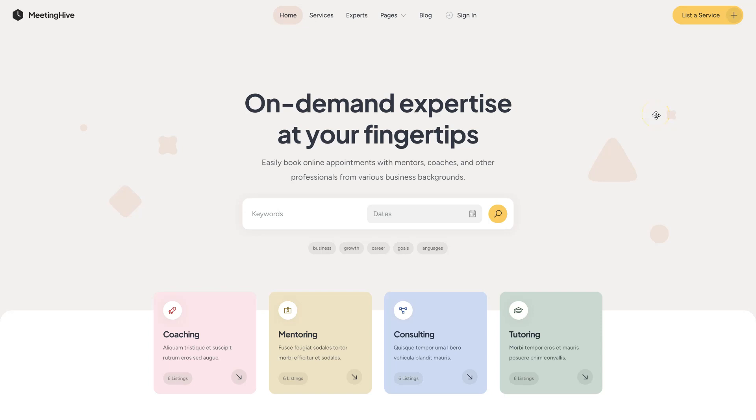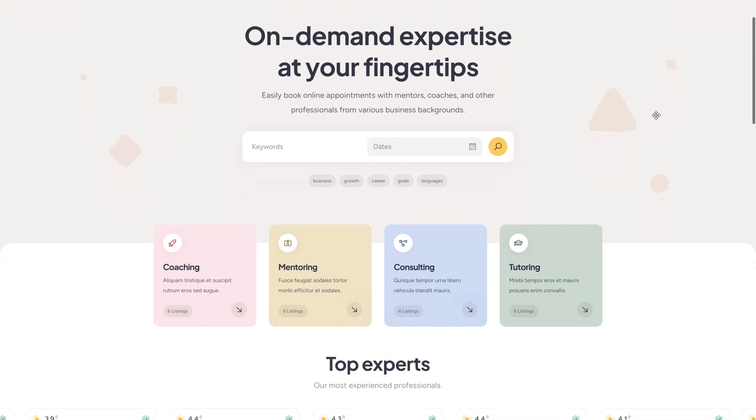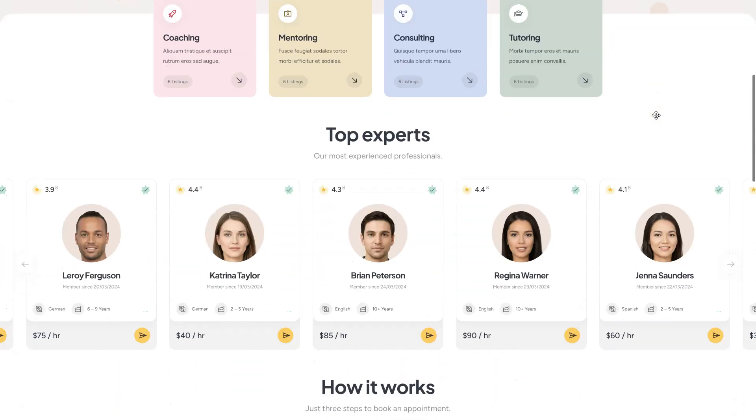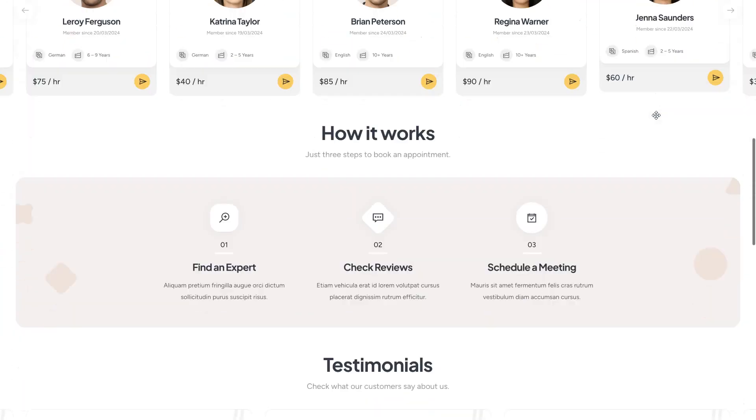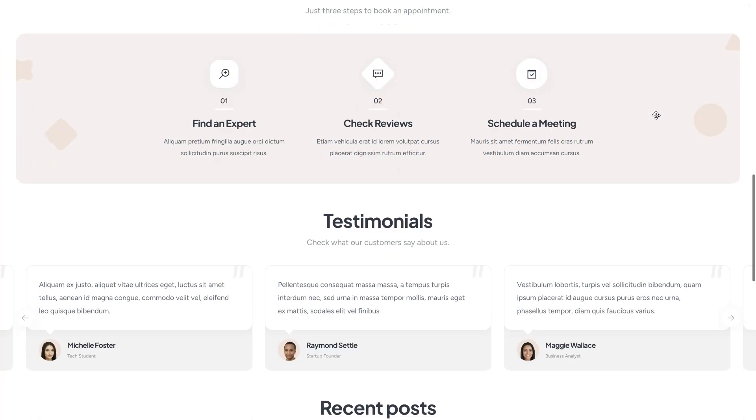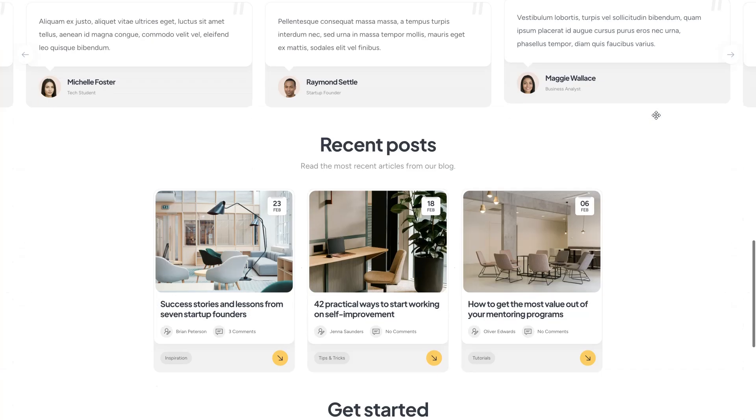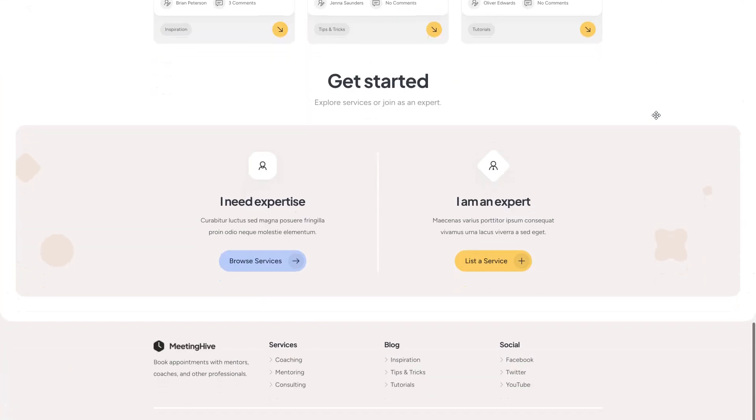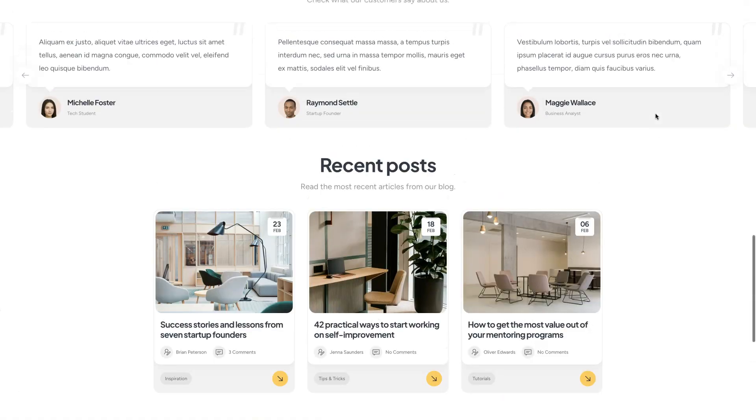Hey everyone and welcome to the first video of this course on how to create an appointment booking platform for any niche with WordPress. An appointment booking website is a platform where you can easily schedule all sorts of appointments and services with just a few clicks.